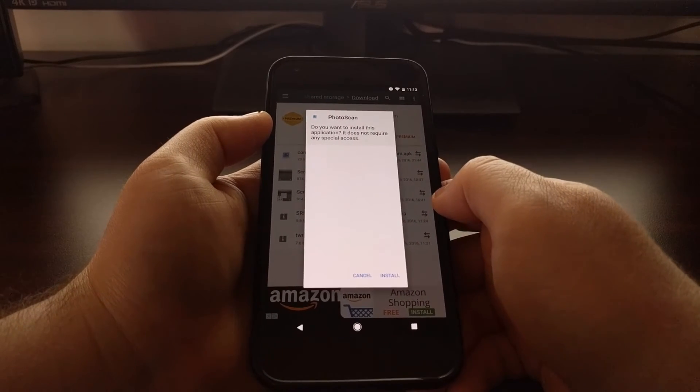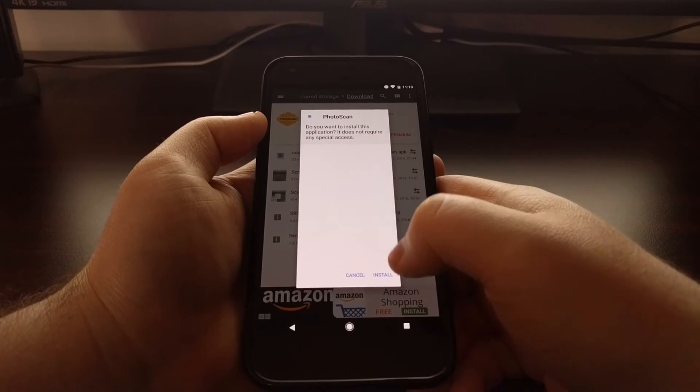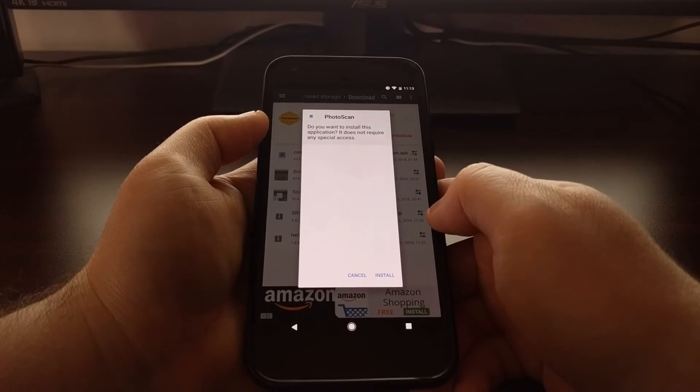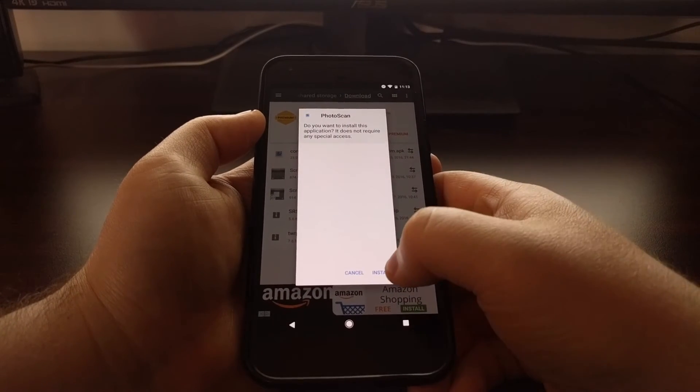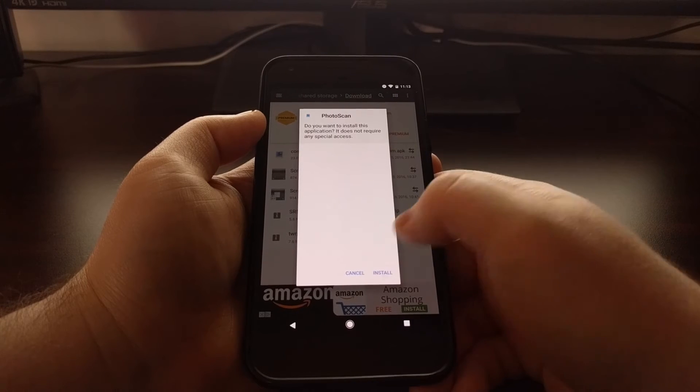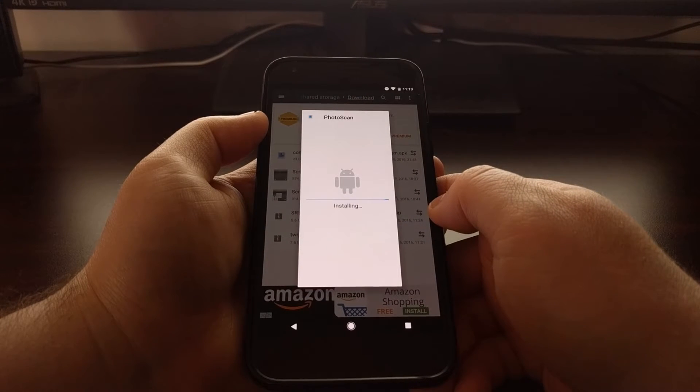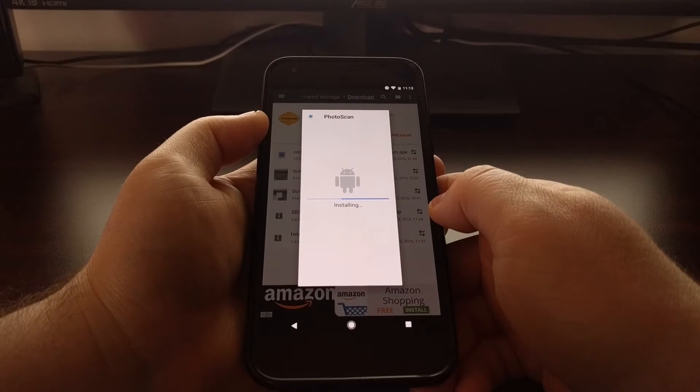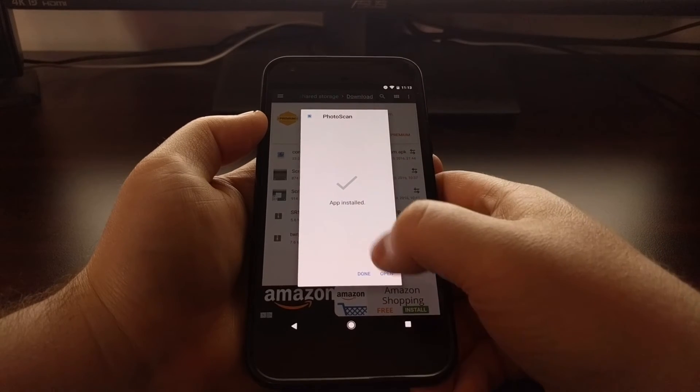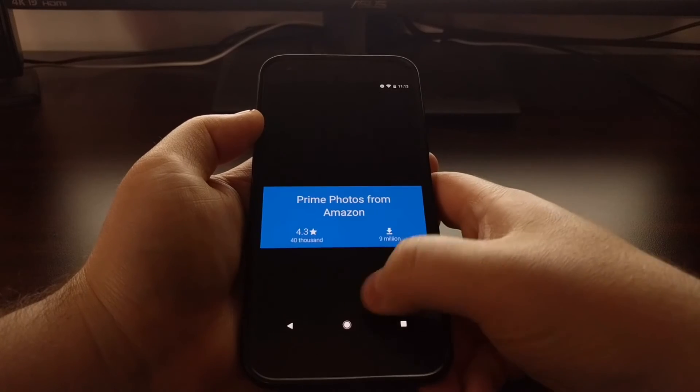You just want to tap it and in this application there is no open with - it will just automatically go into the install process. So we just tap on install.